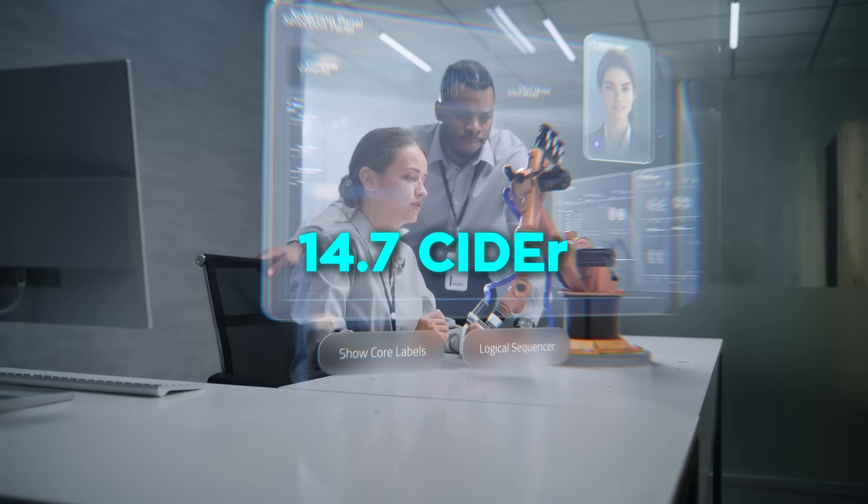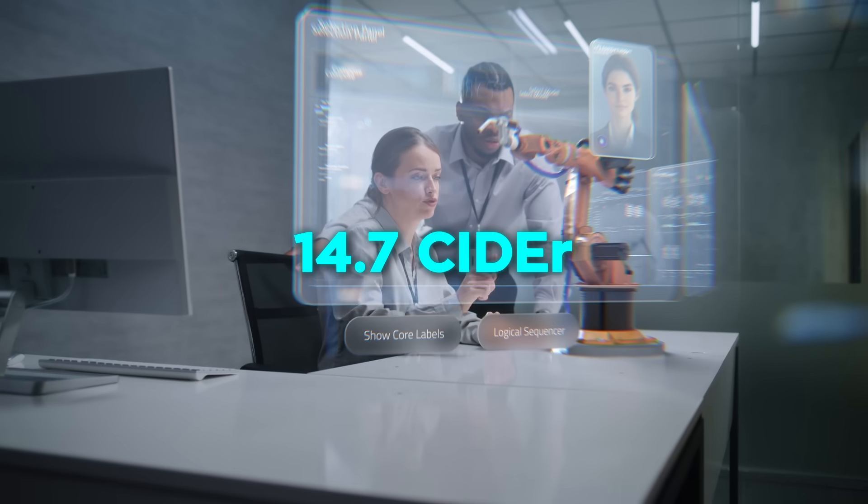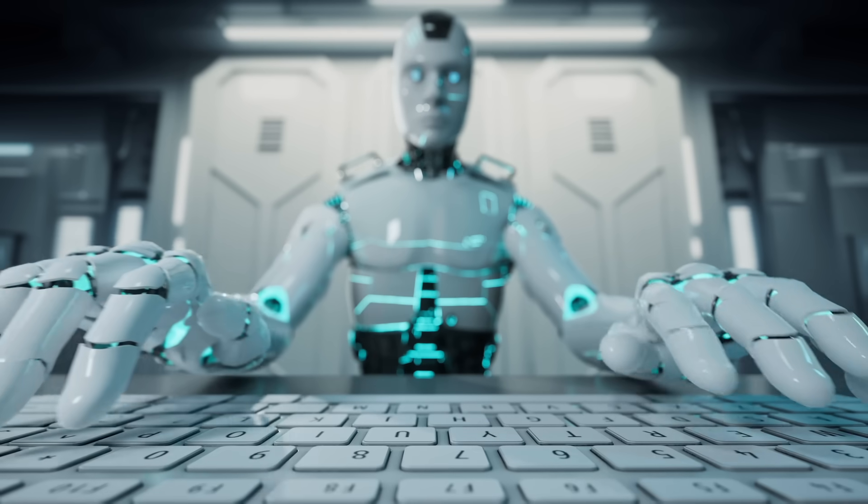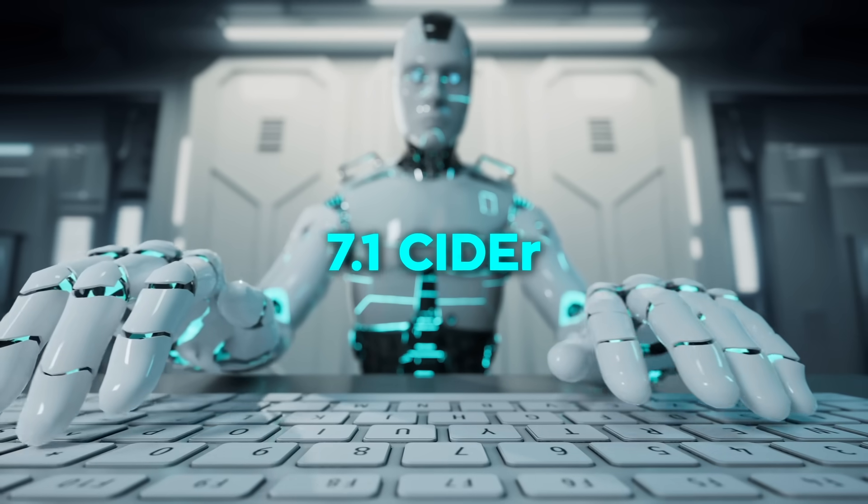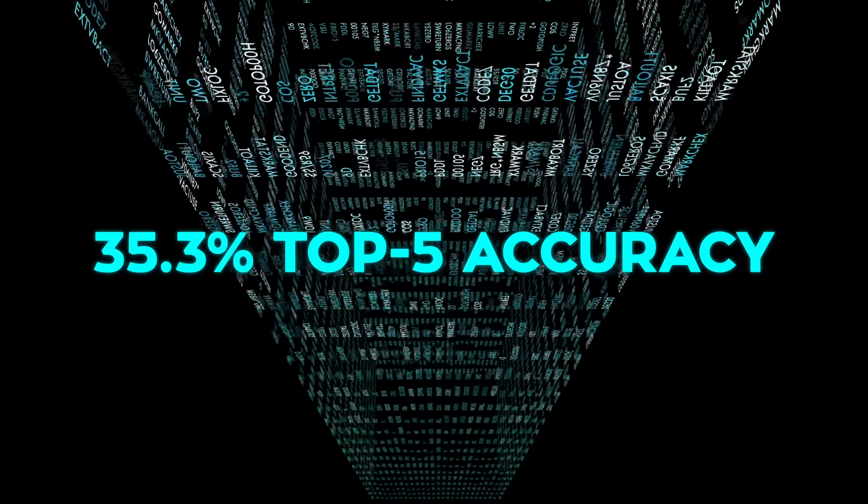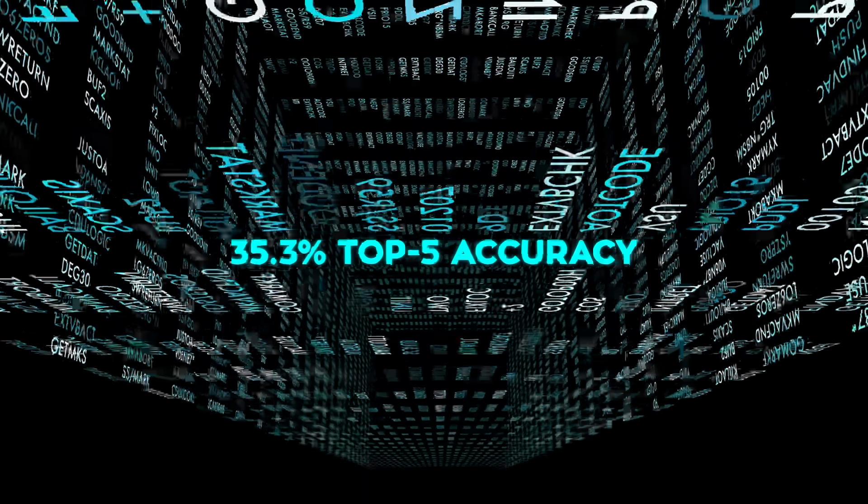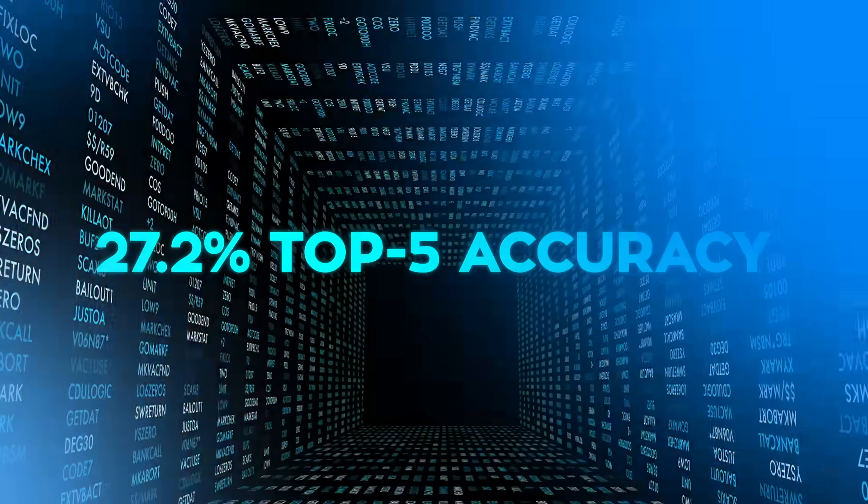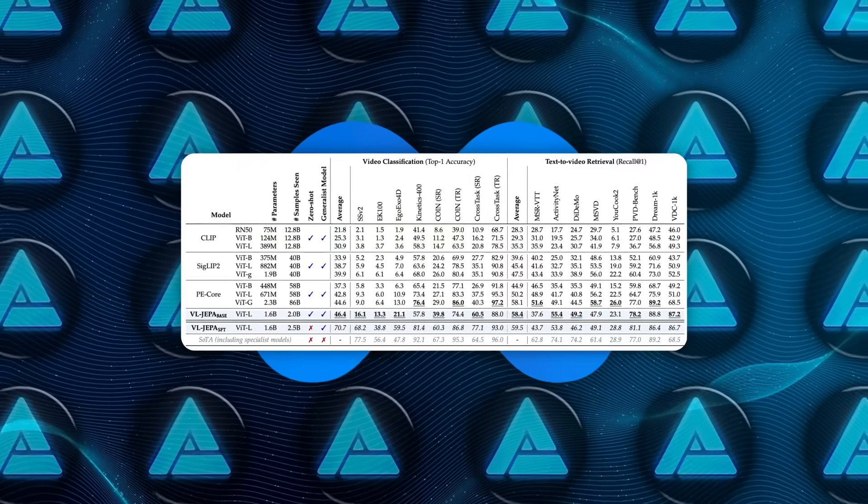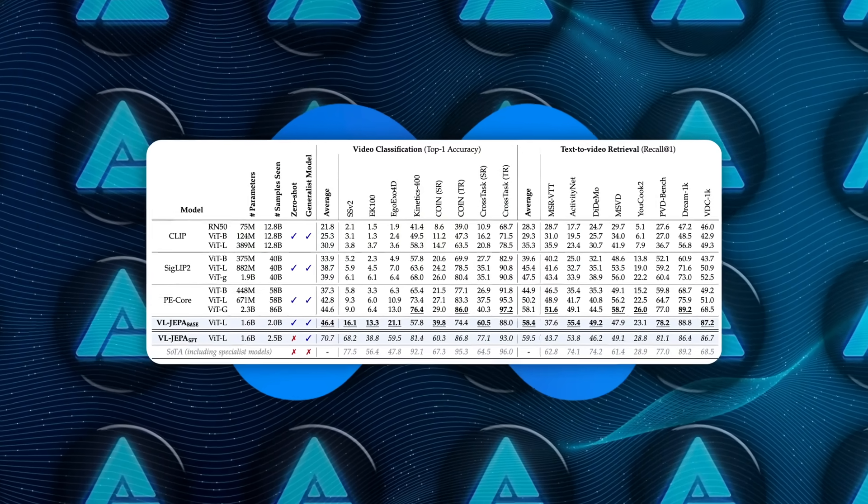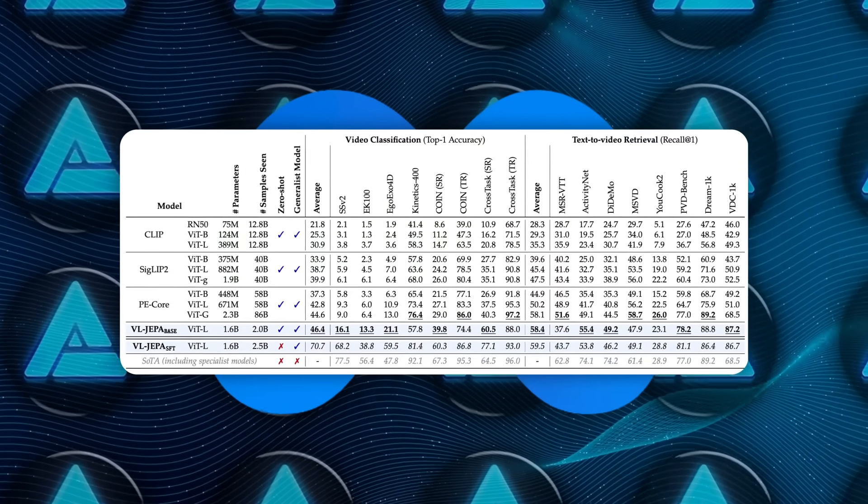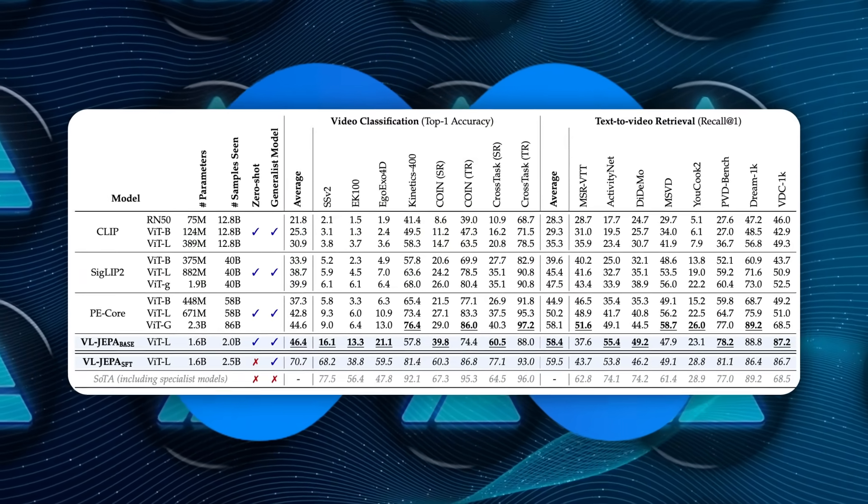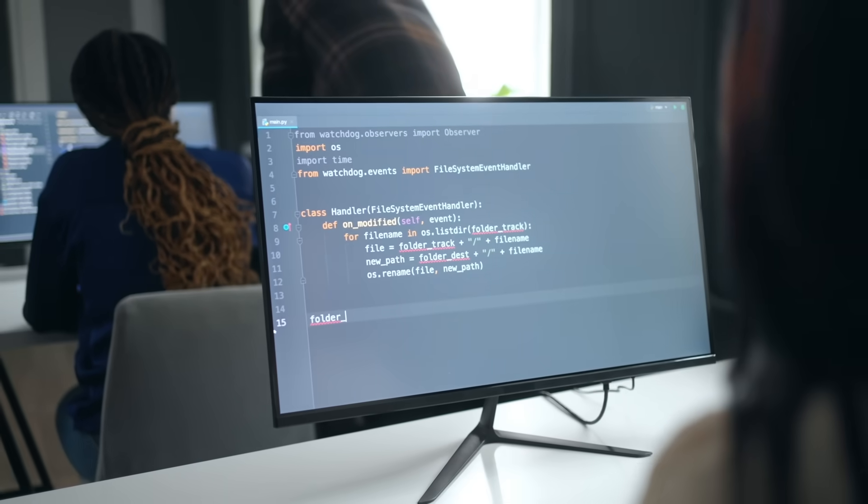After 5 million samples, it reaches around 14.7 CIDR on video captioning, while the token-based model is still around 7.1. Classification accuracy jumps to about 35% top 5 for VLJEPA versus roughly 27% for the baseline. And the gap doesn't close later. At 15 million samples, the difference remains. VLJEPA continues to learn more efficiently, even with fewer parameters. That's not a tuning trick. That's a structural advantage.